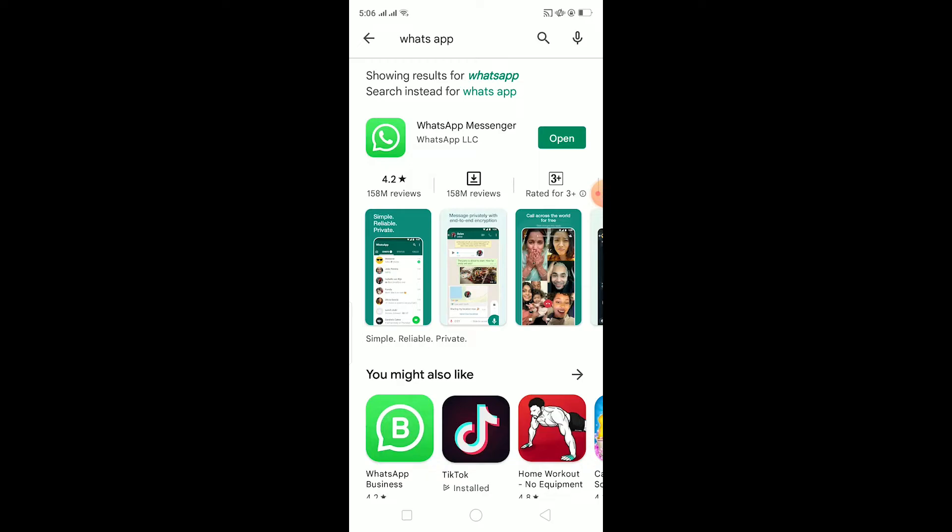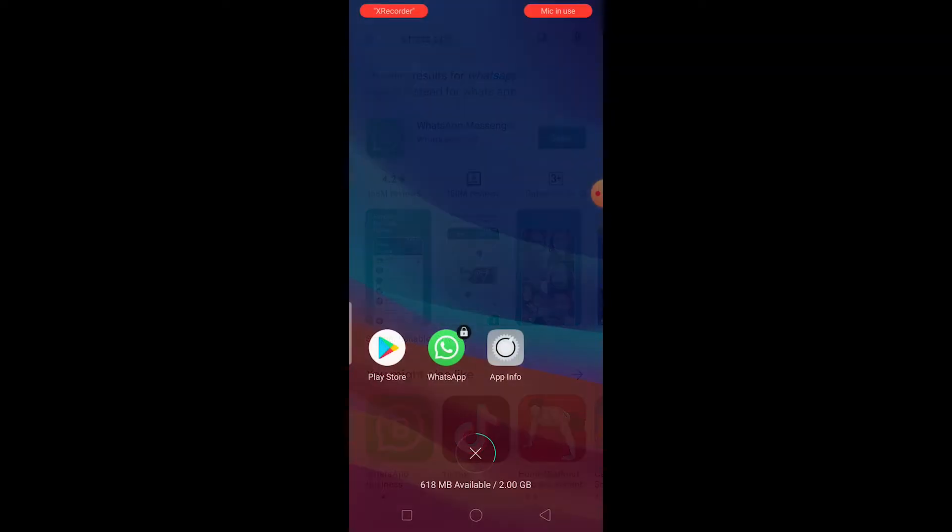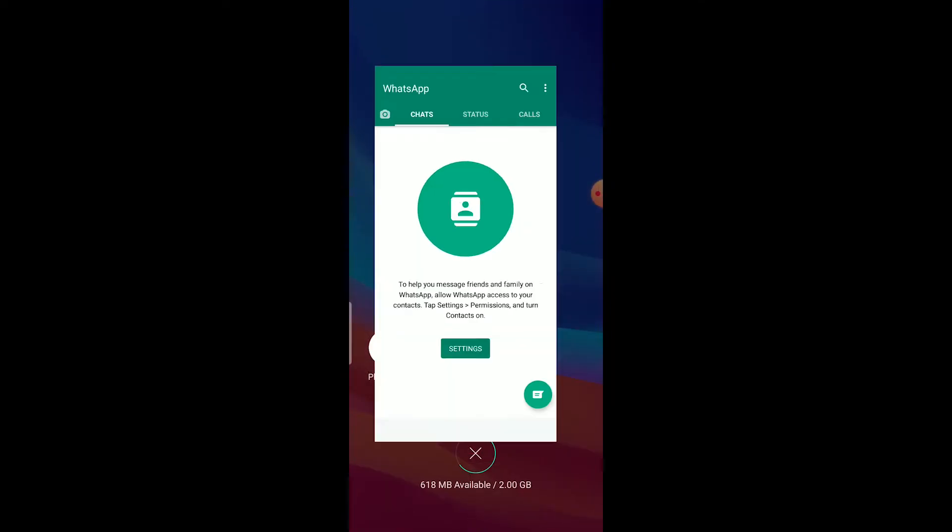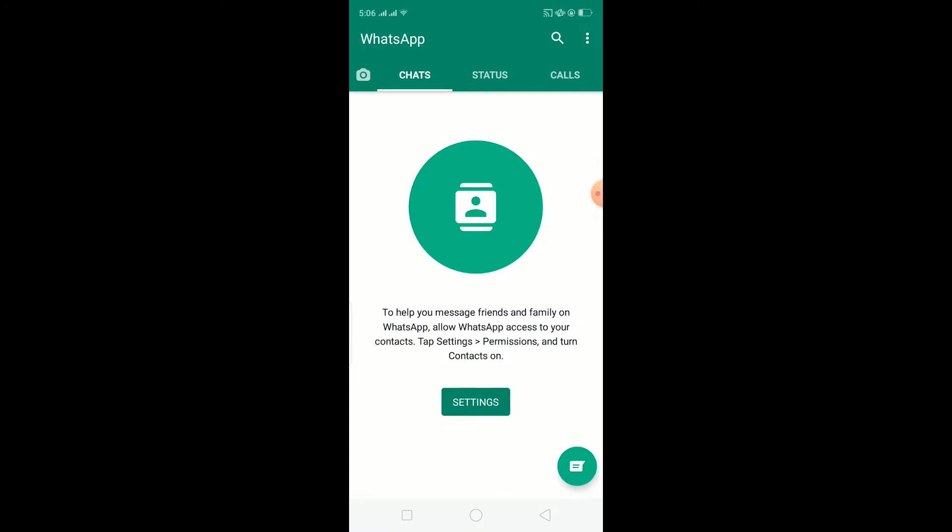But if it says update instead of open, it means you need to update your WhatsApp. After updating your WhatsApp, try to open your WhatsApp, it should be fixed. Sometimes due to lack of update, your WhatsApp becomes too old for it to connect to WhatsApp server, so make sure to update it from time to time and it should work.